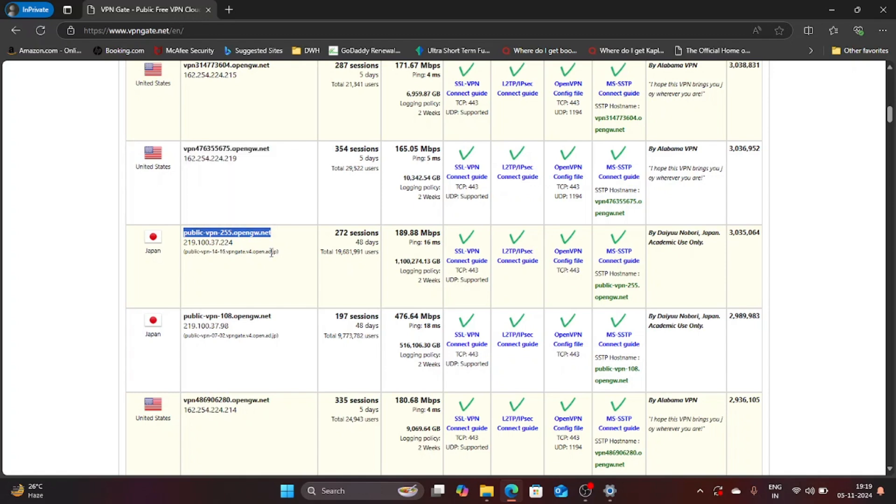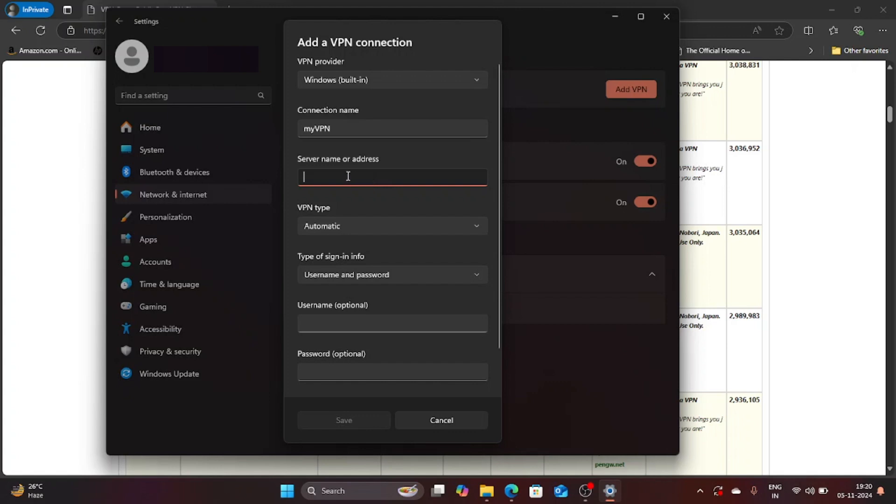And now I am going to paste it in the server name. So let me do that, there you go.